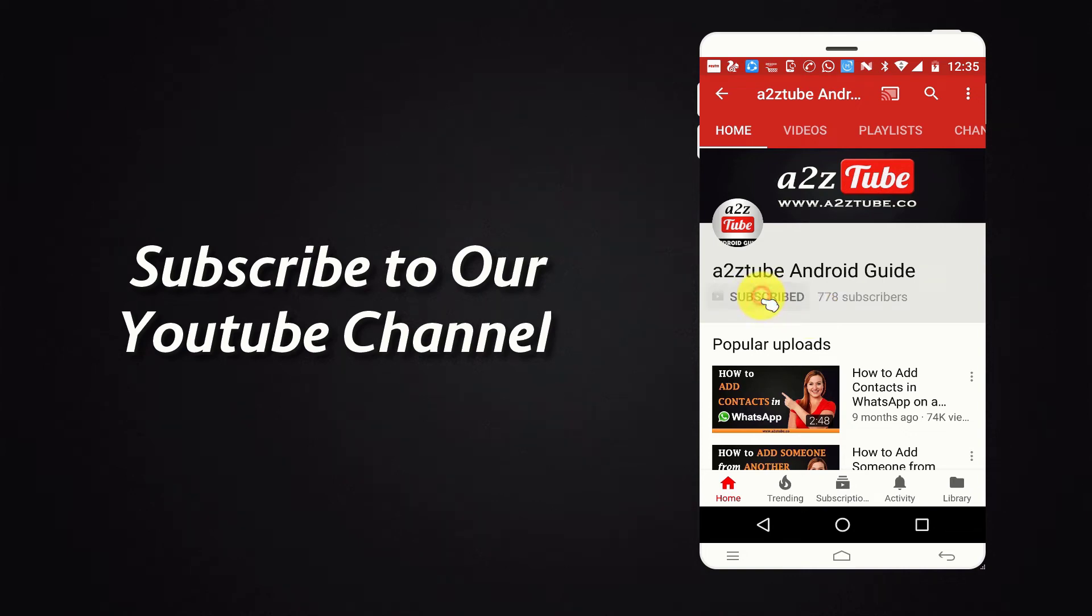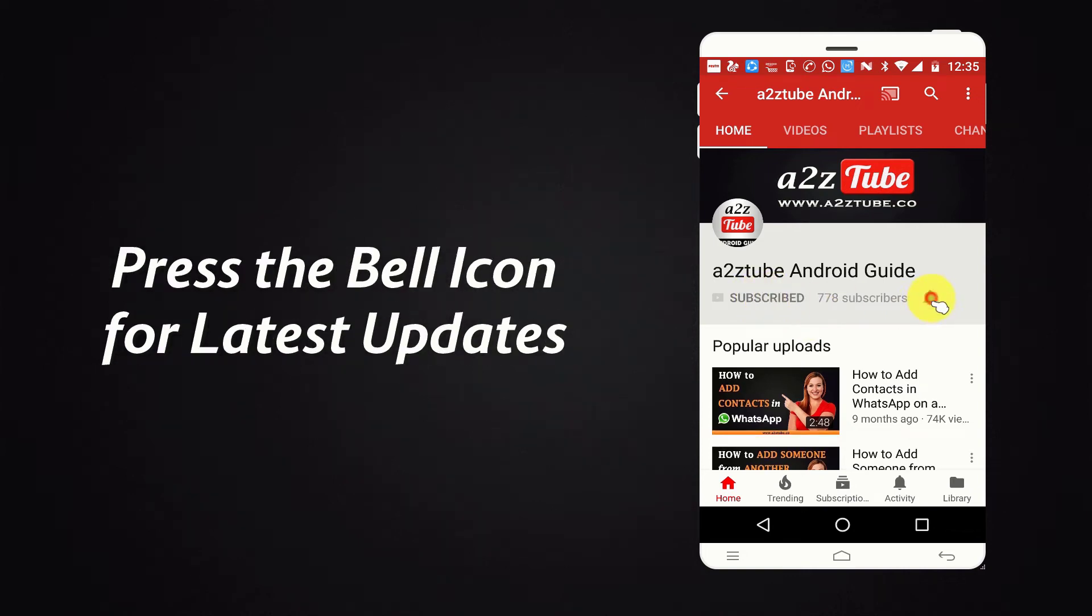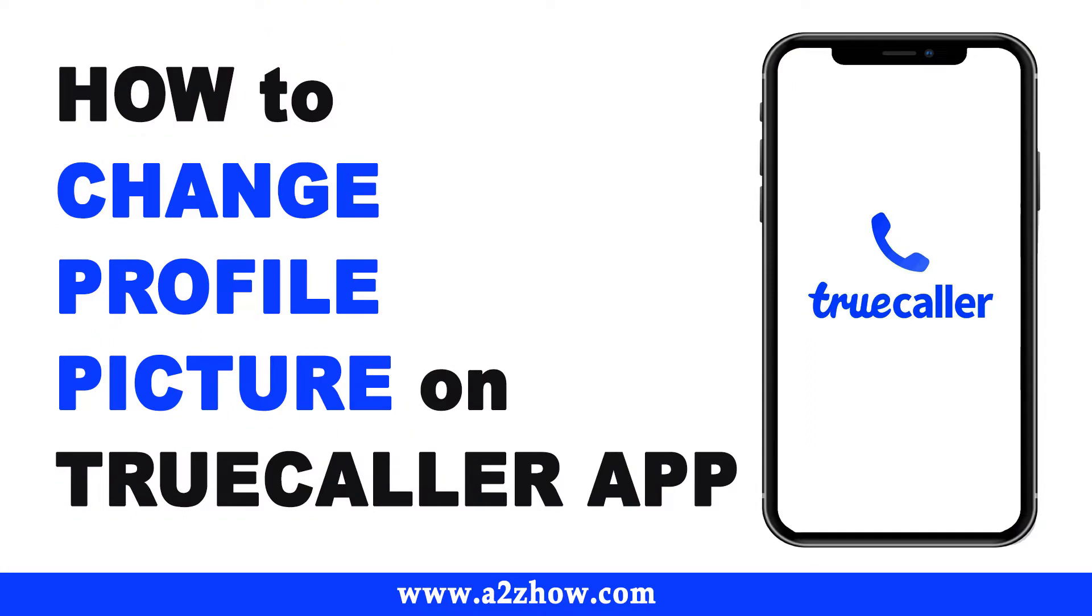Subscribe to our YouTube channel and press the bell icon for the latest updates. How to change your profile picture on Truecaller app?